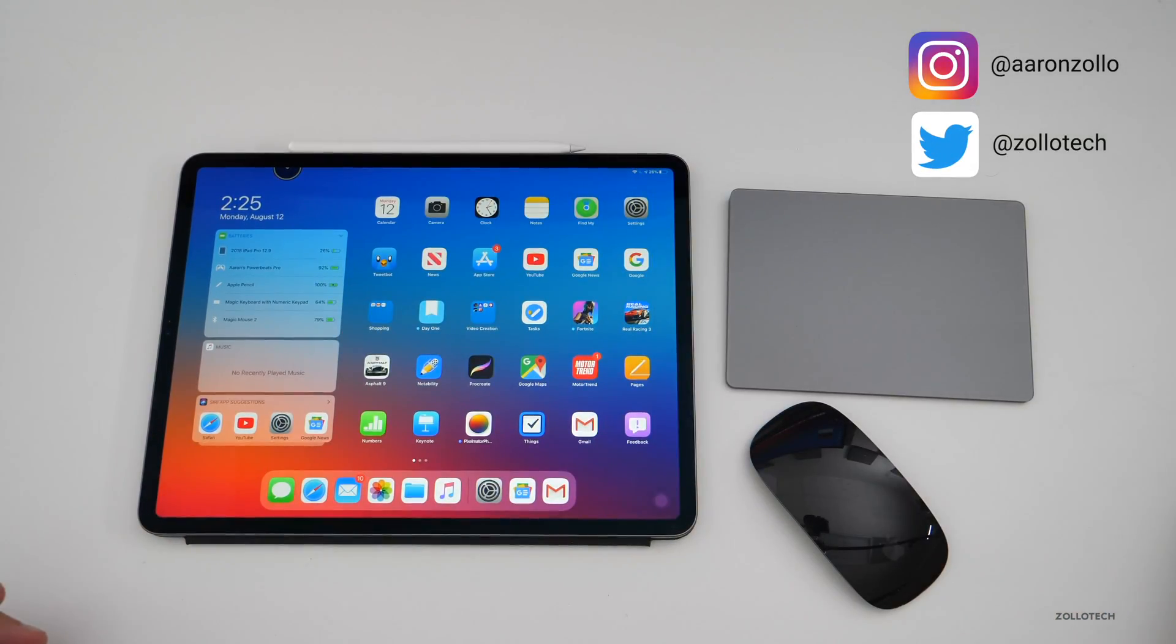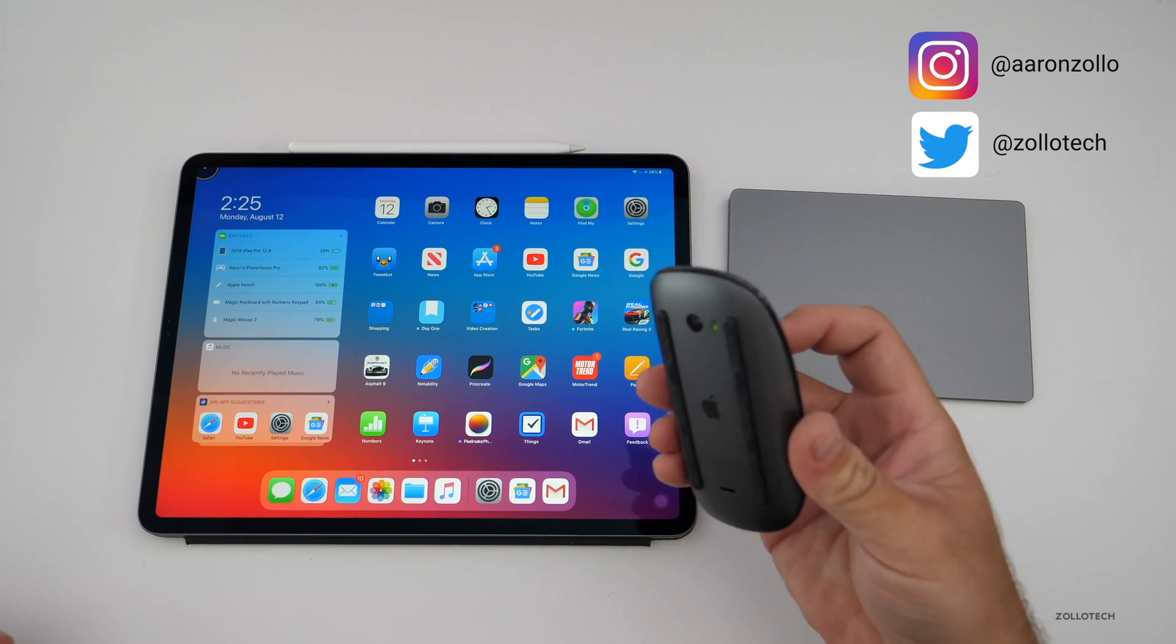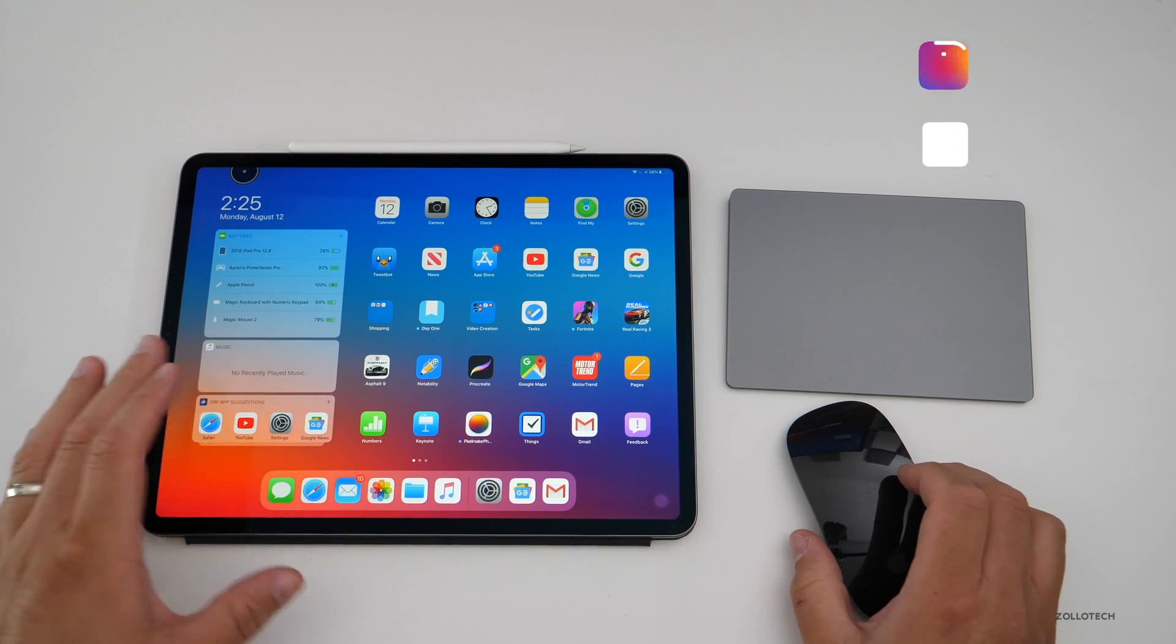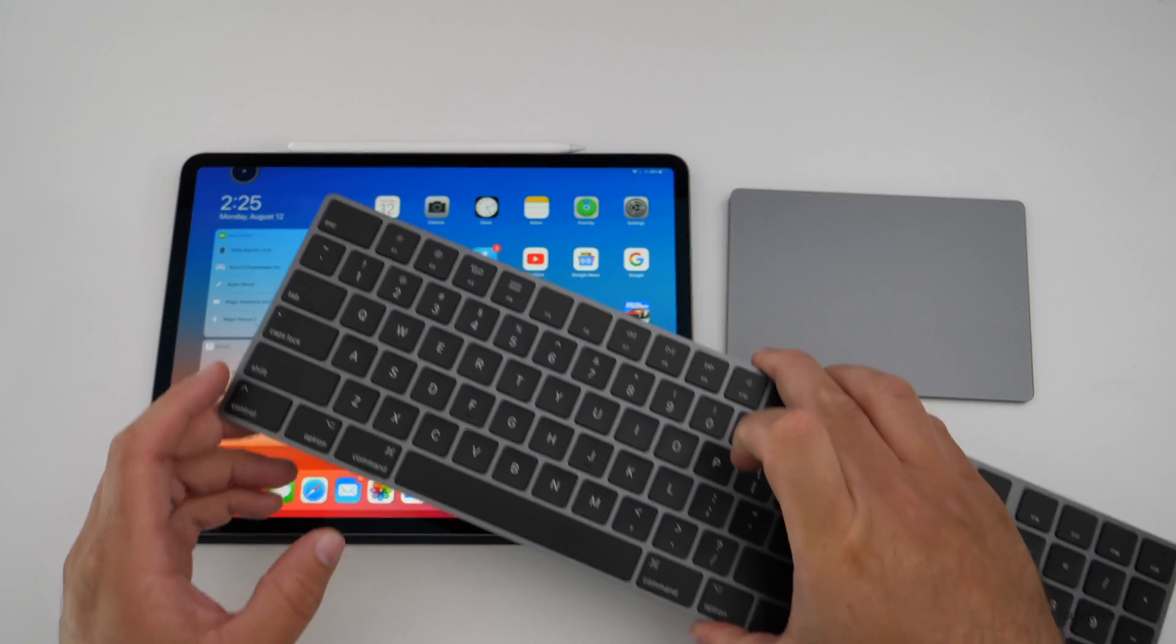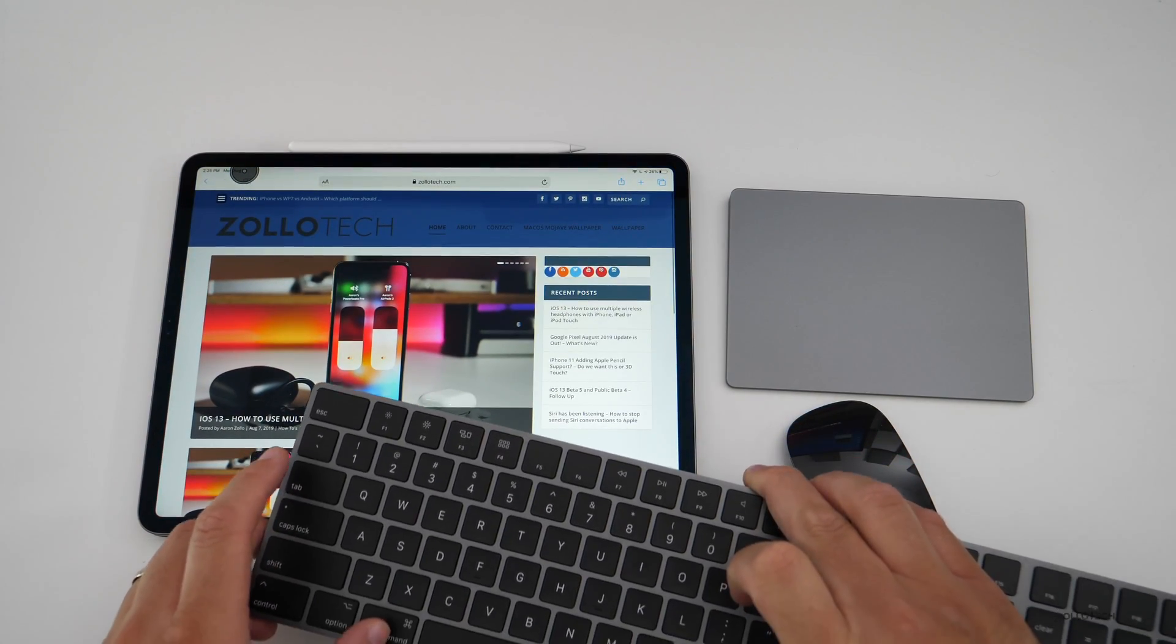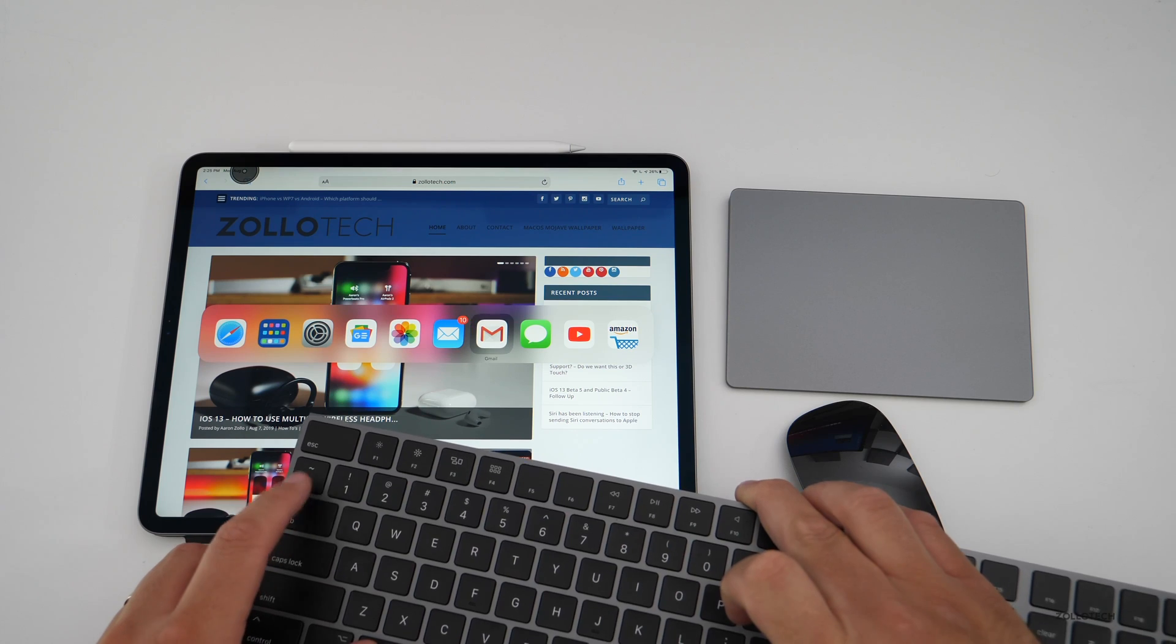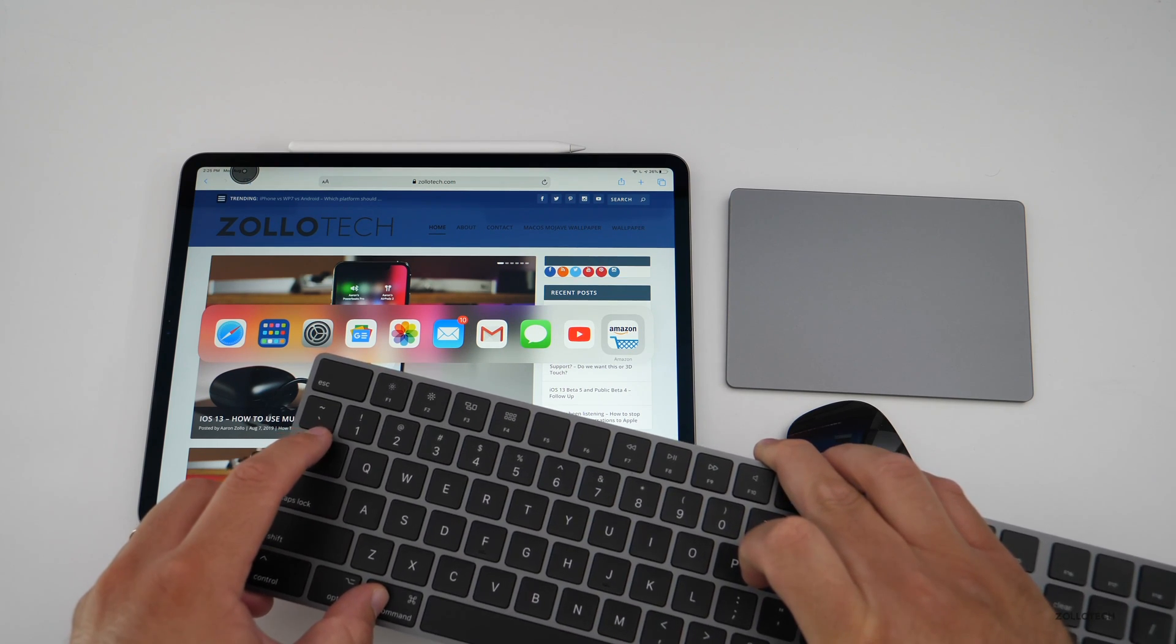Currently I actually have my Magic Mouse and the keyboard paired to the same iPad at the same time. You'll see if I command tab here, I have my applications so they actually work and I can cycle through them using the keyboard.